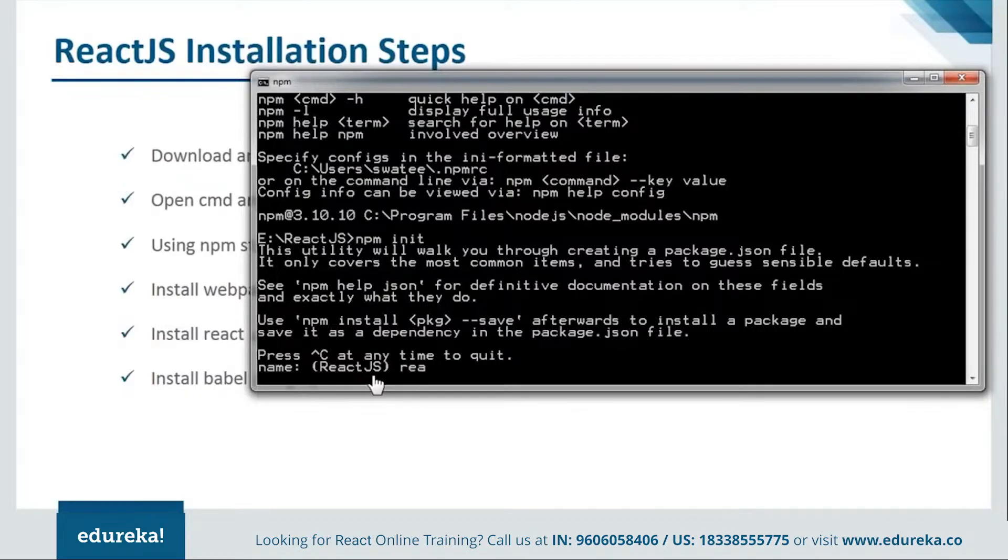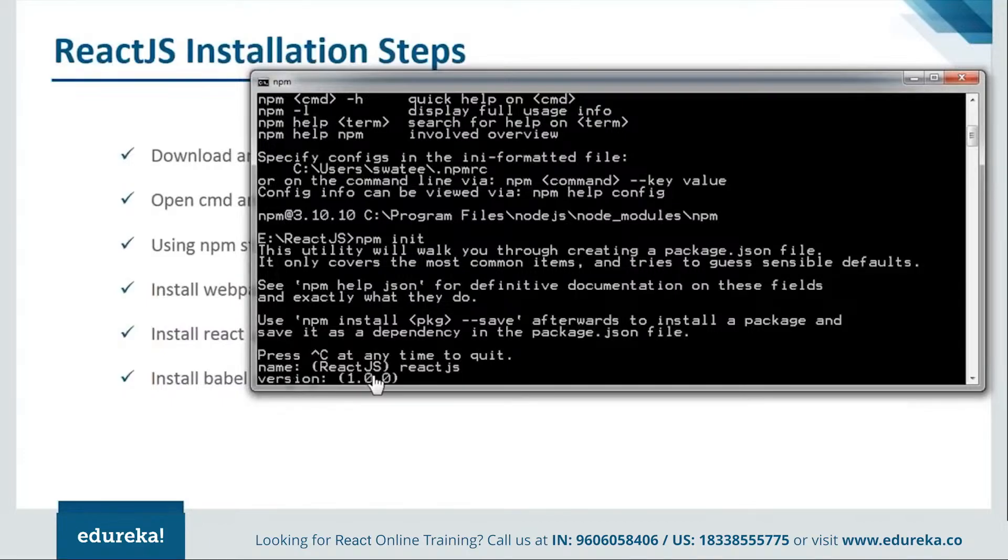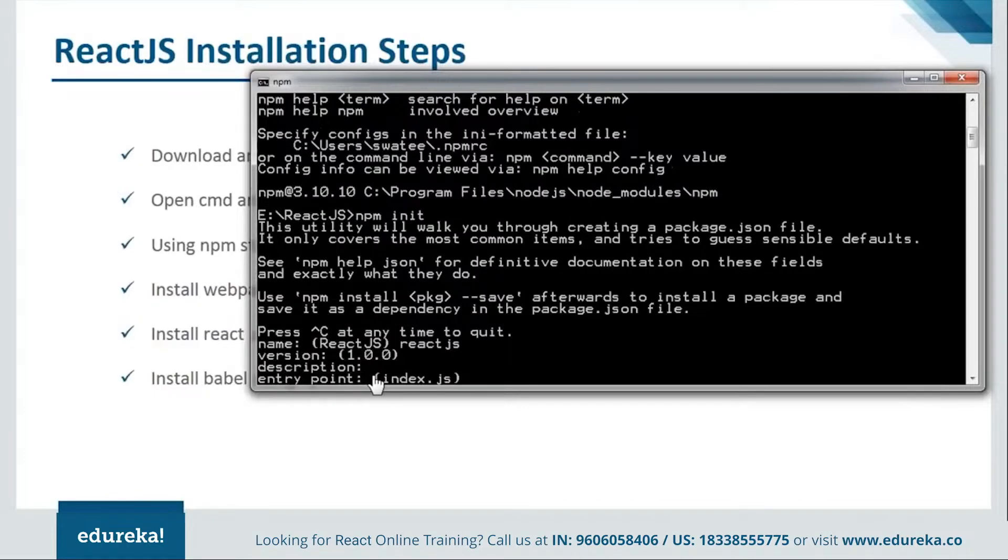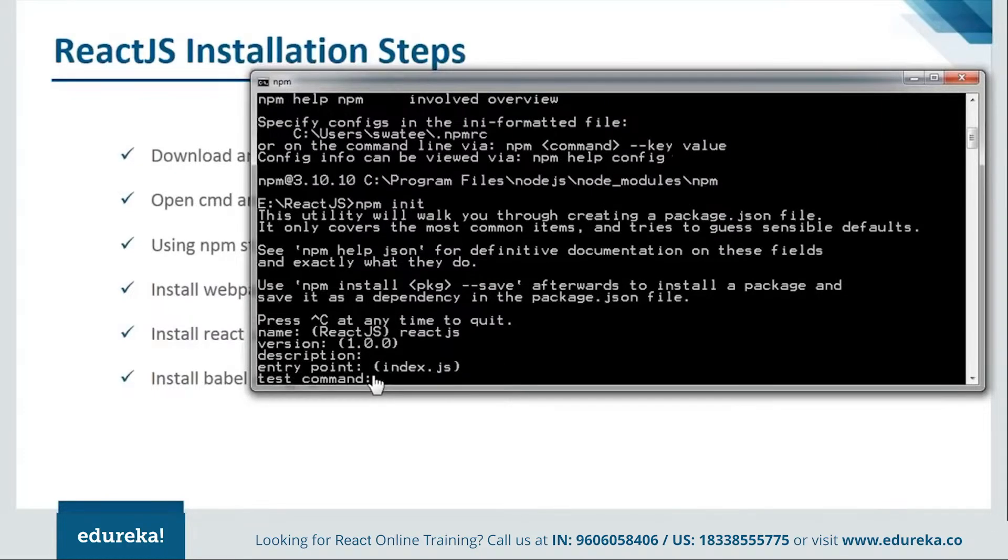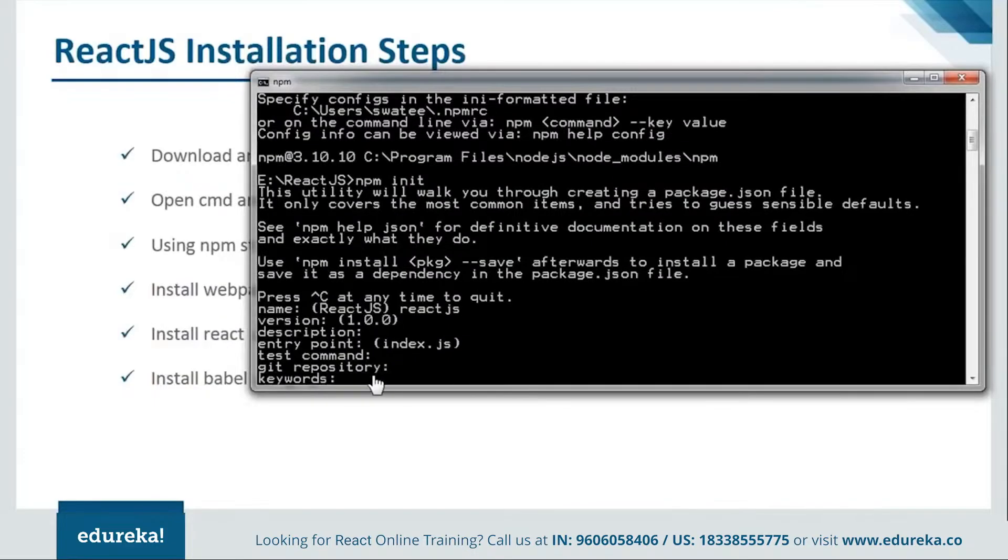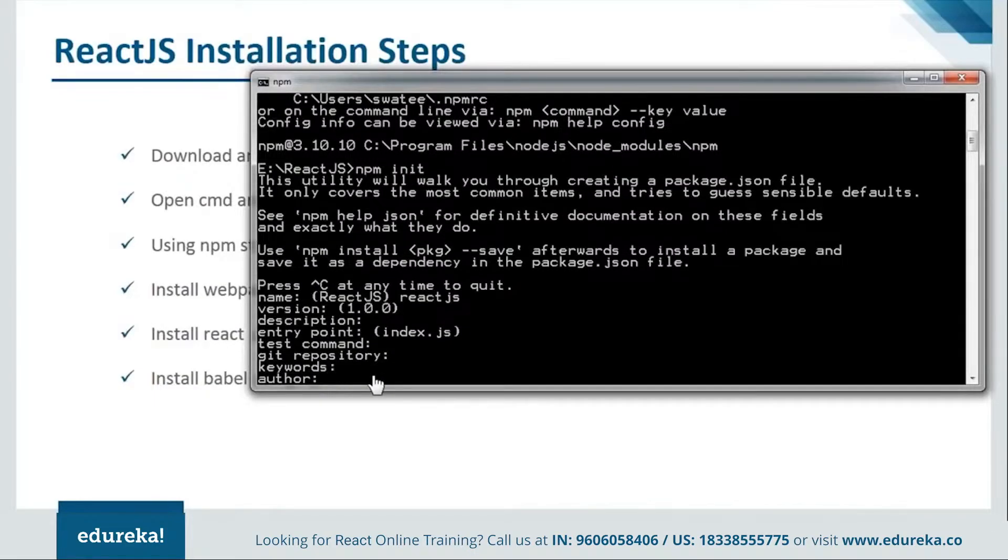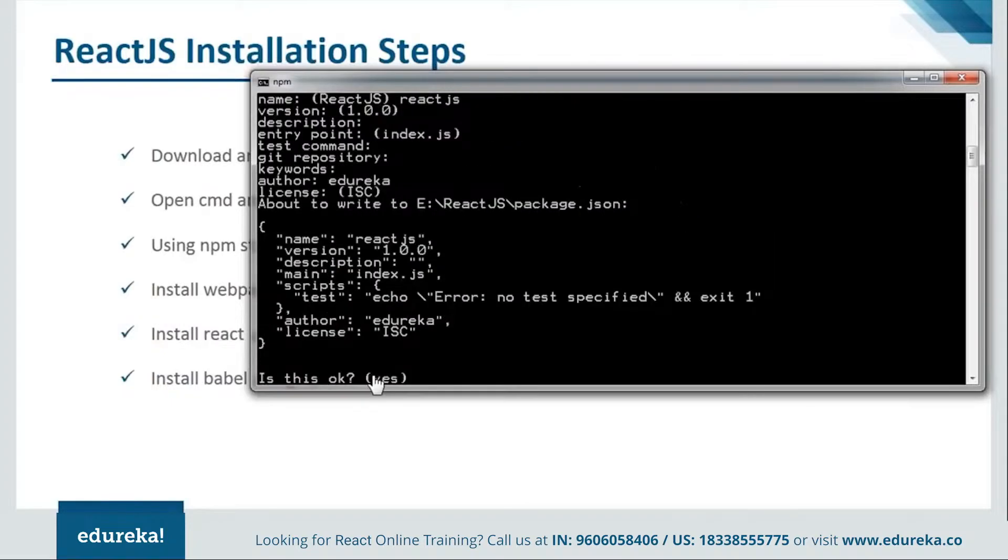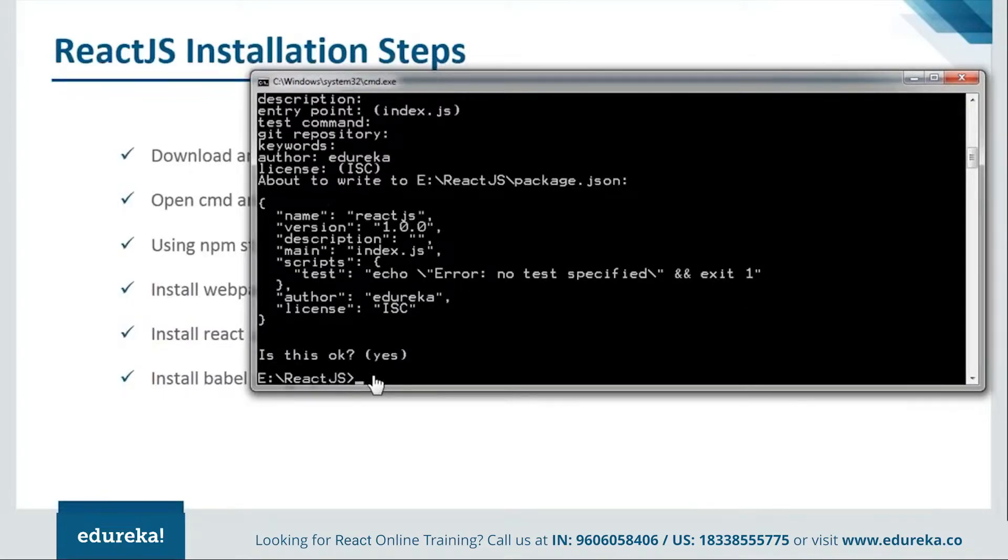Just give it a name as react.js. You can give it anything. Then version, you need not to fill all the details it's asking for. Just give the necessary ones. As for the name is the mandatory. And then we have the author one. For author, I will say Edureka. And I will proceed. This is fine with me. All the description, I want all the details like this. So, I will say yes. And then, I will proceed with the installation.